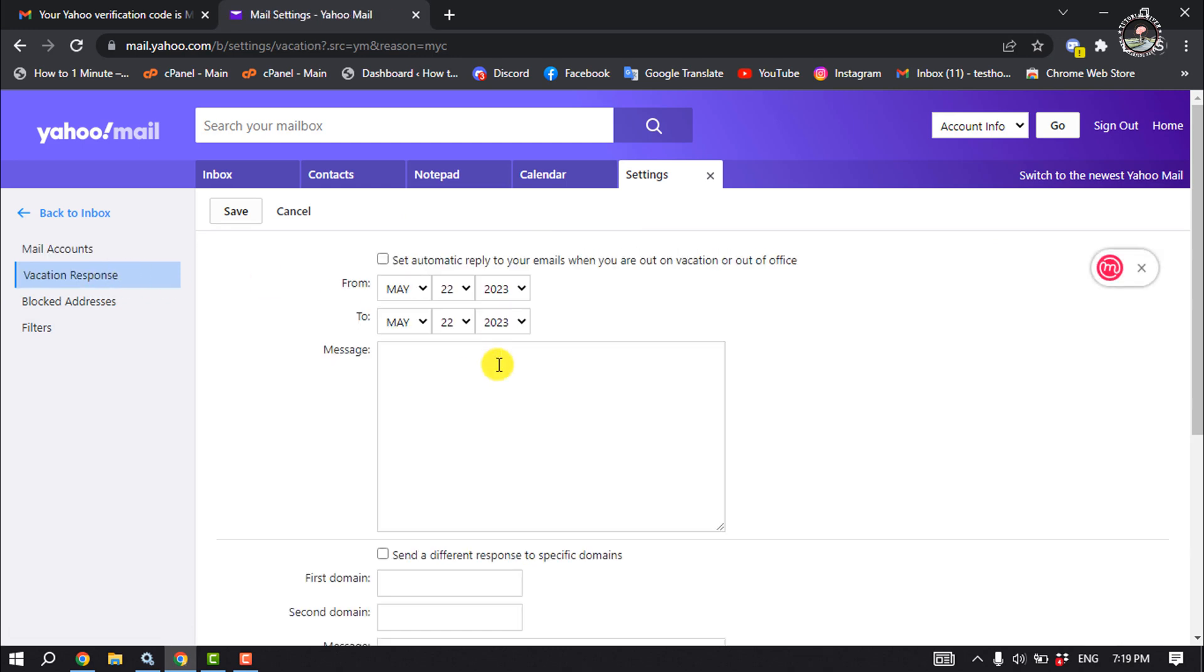And now we have to enable the vacation responder option by checking this option. Set automatic reply to your emails when you are out on vacation or out of office, so check this box.